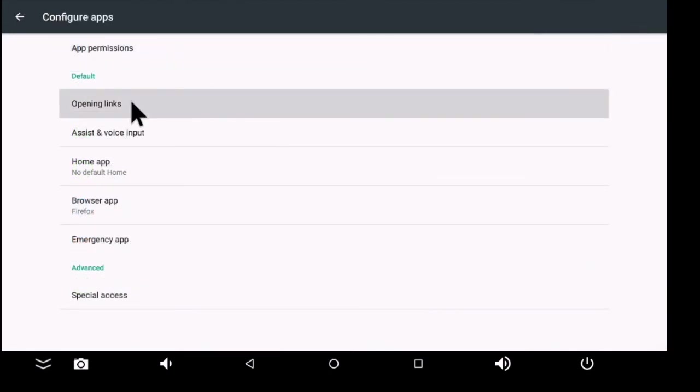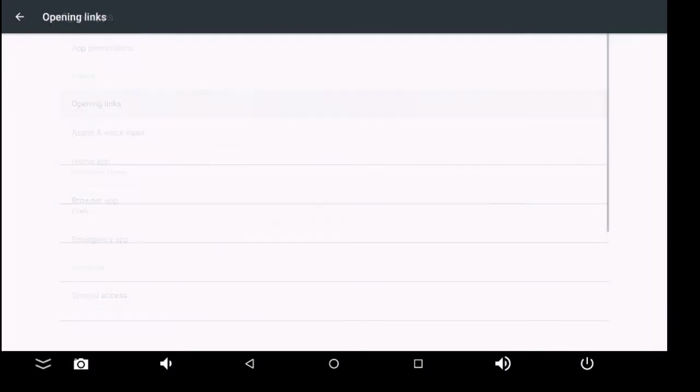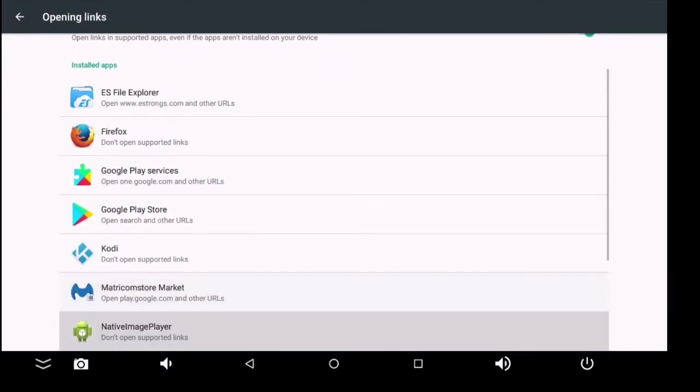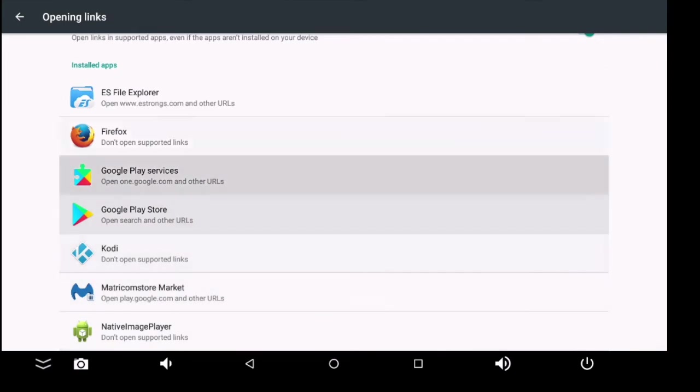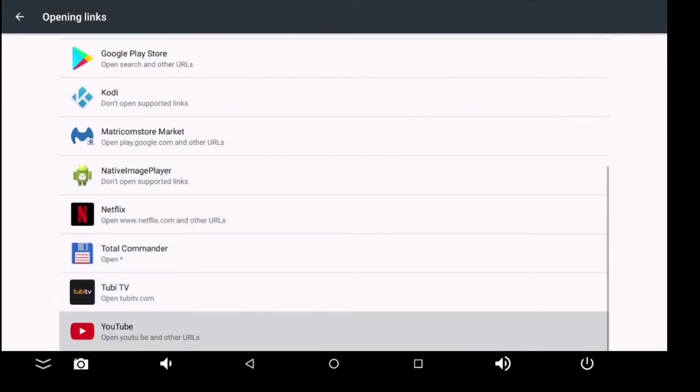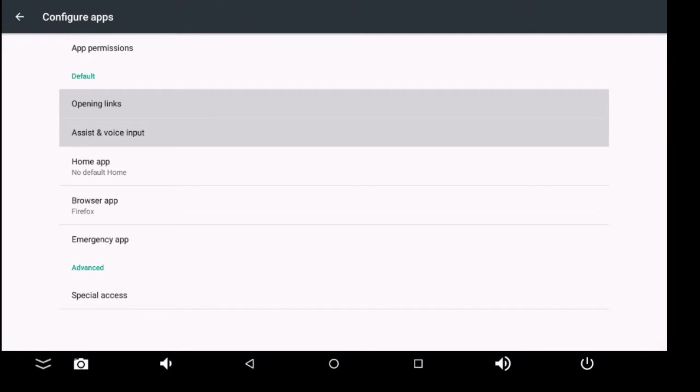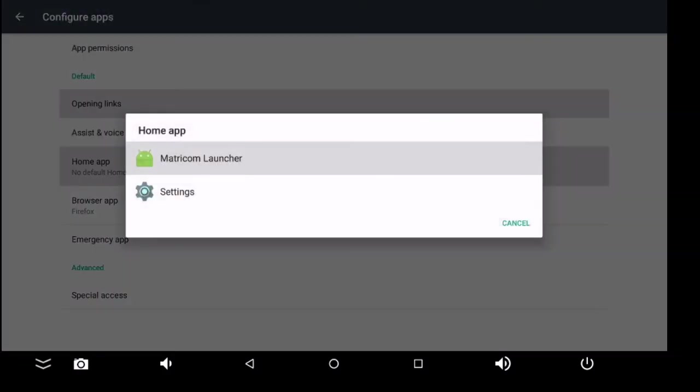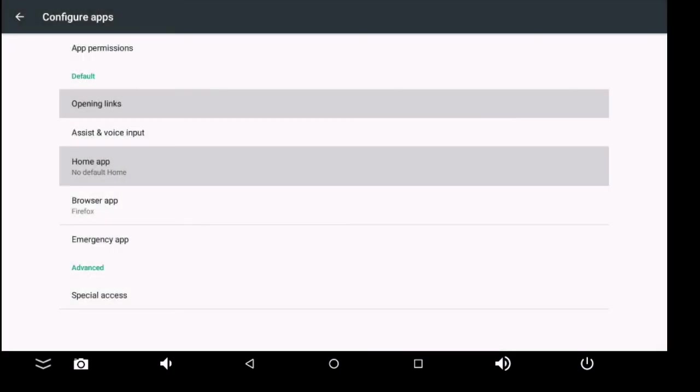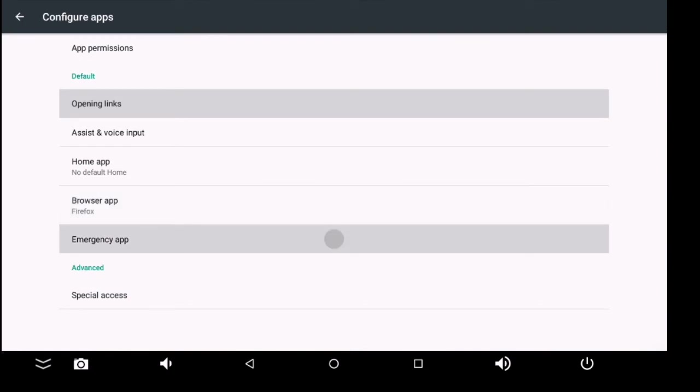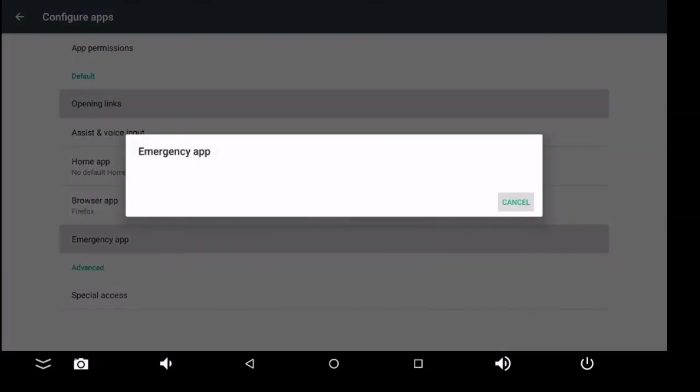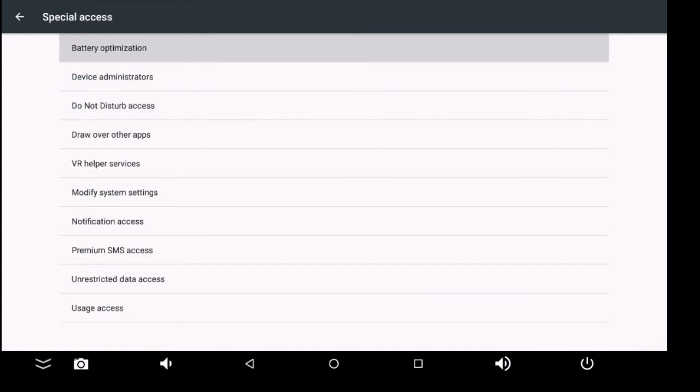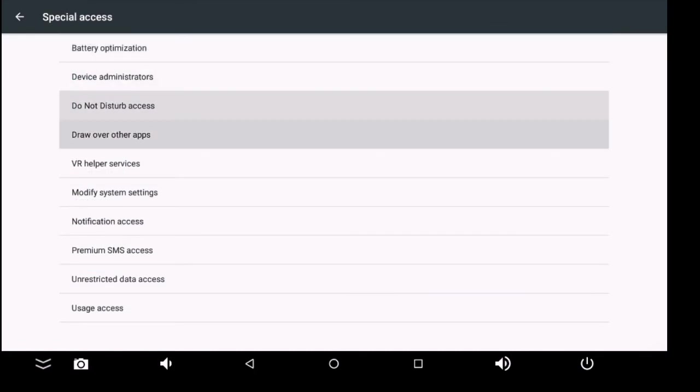Opening links - if you click there, there's a list of installed apps. Assist and voice input. Your home app - right now the Matricom launcher is the default home app. Your browser app - right now default is Firefox. Emergency app - there's none.